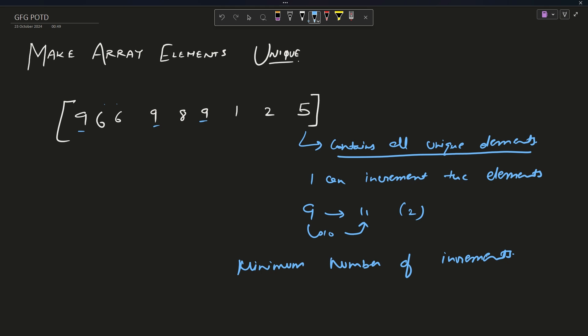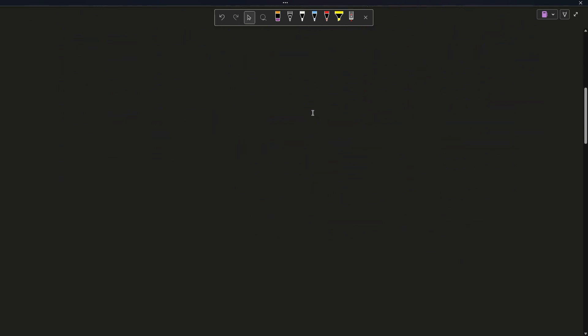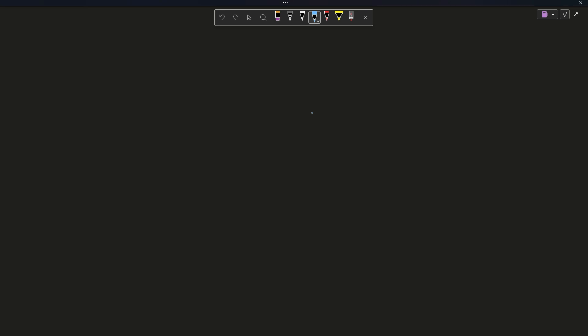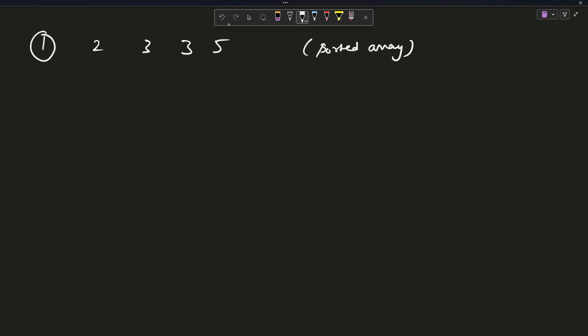I hope the problem statement is clear. So what do you have to do — and how? The key constraint is I can only increment, I cannot decrement. My thinking process was: if I sort this array first, then since I can only increment, a number can never become smaller than its previous element in a sorted arrangement.